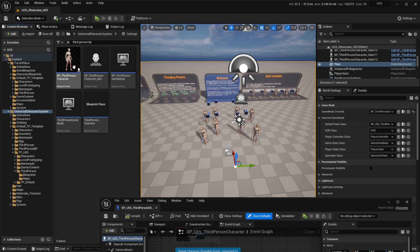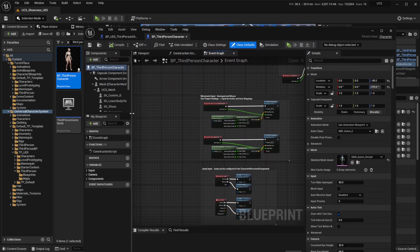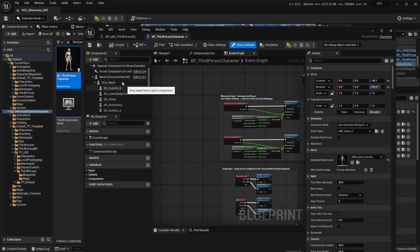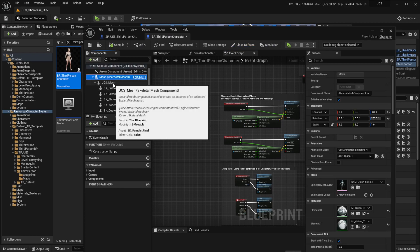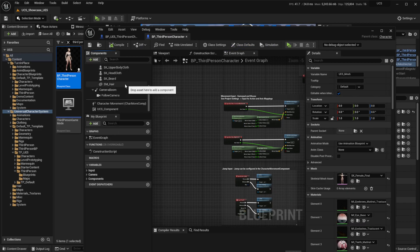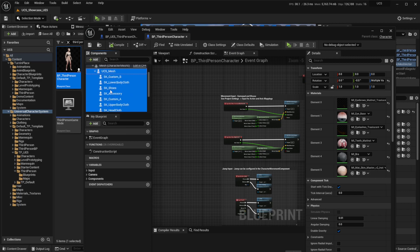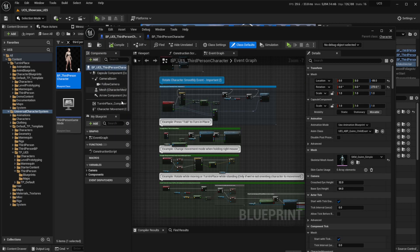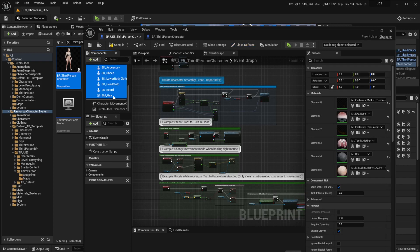We're going to copy some functionality from the UCS character. On the UCS character we should copy everything that's below the character mesh — from here all the way down. Right click, copy, and we're going to paste this in our own character blueprint.